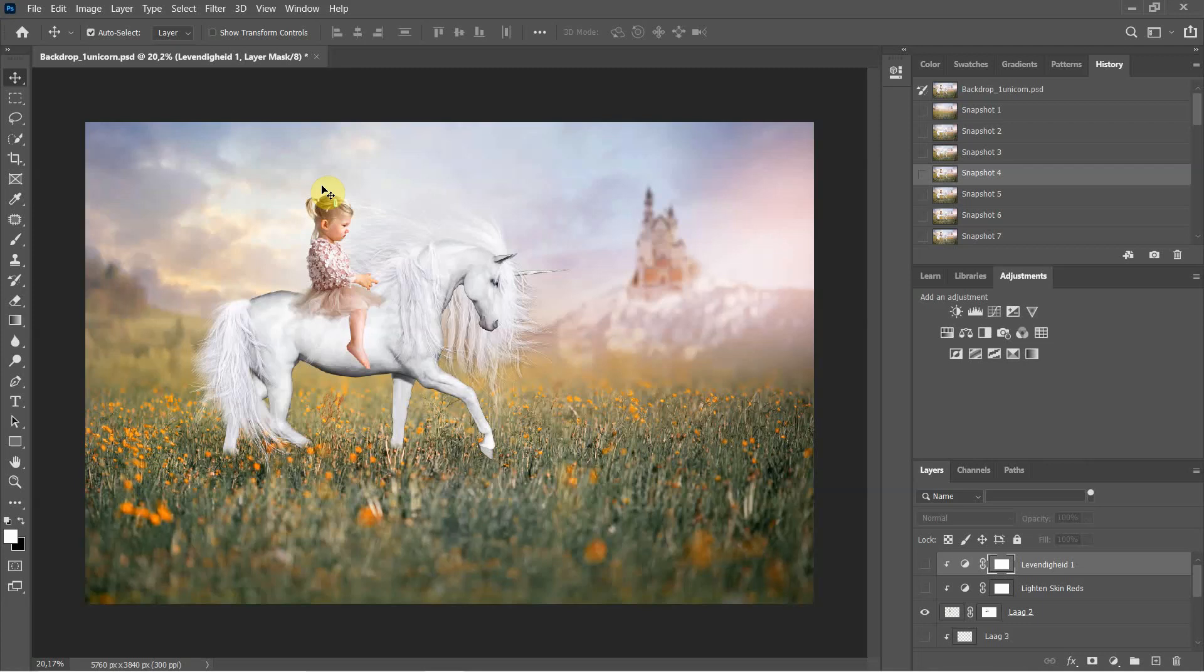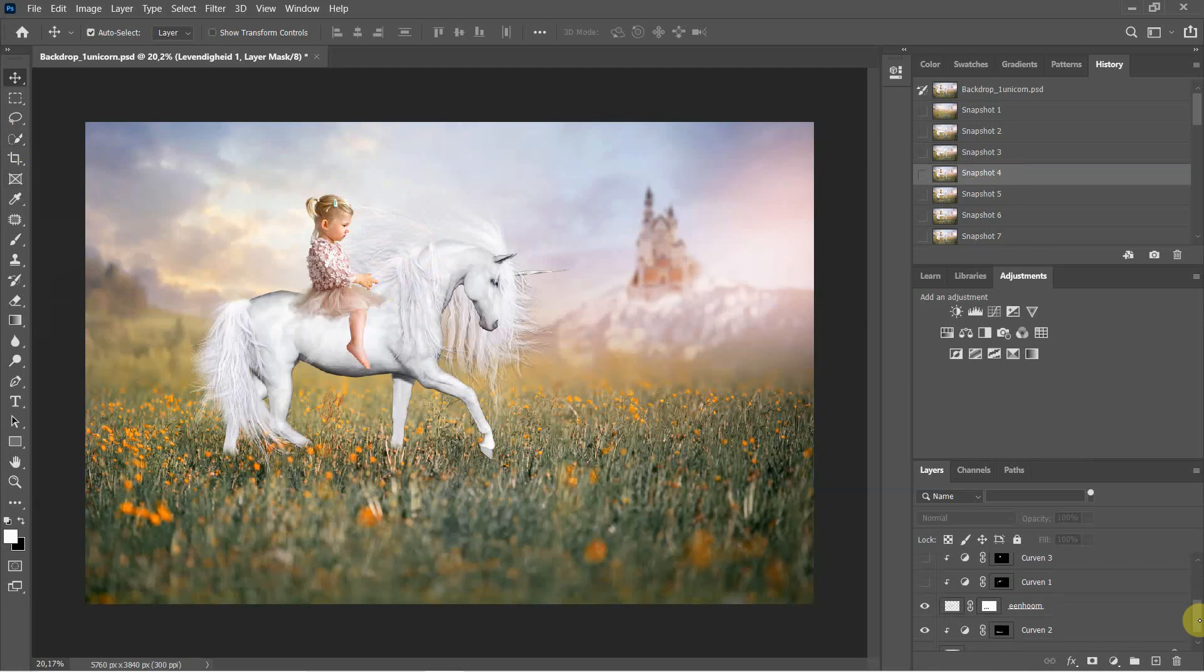I got her from another image. I cut her out with the quick selection tool. That's a very nice tool to work with. And I'm working with so many layers.